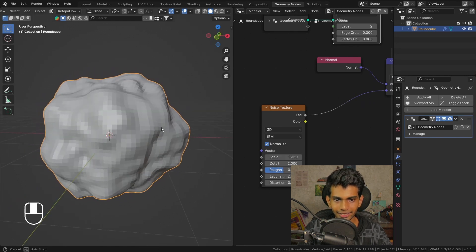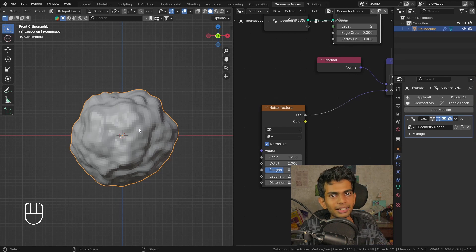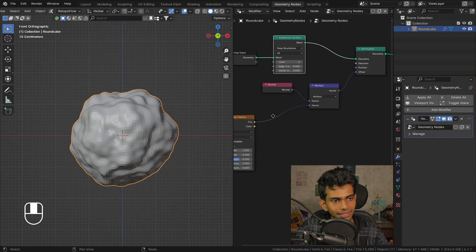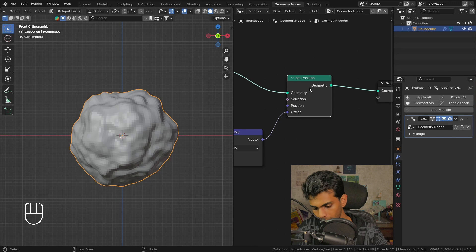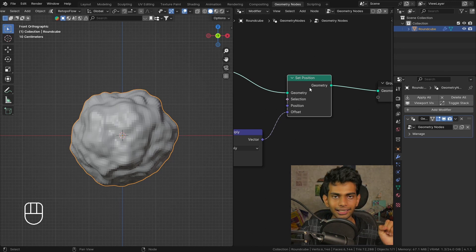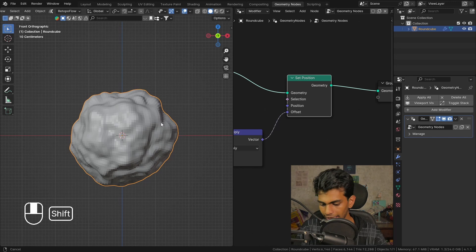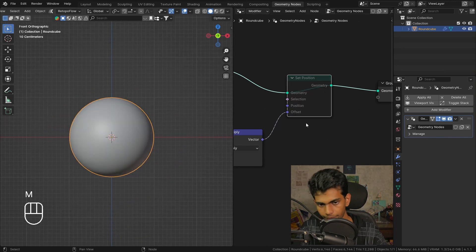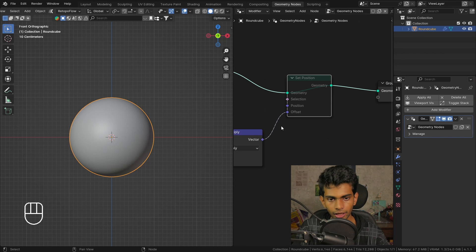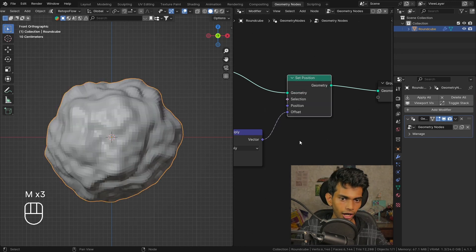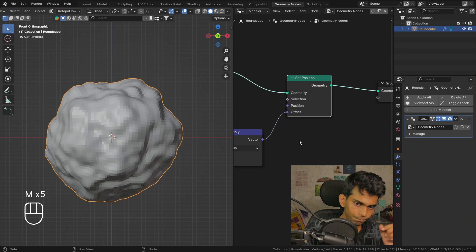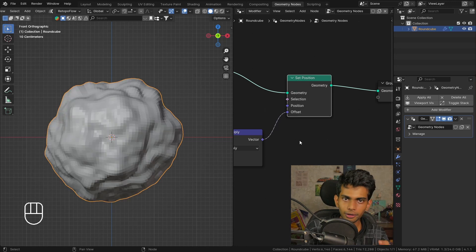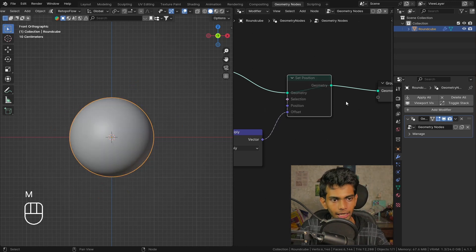Now the displacement is working but there's something wrong here. Let me mute and unmute the node by pressing M and I'll let you guess what is wrong. This is what it looks like with the displacement on, and this is what it looks like with the displacement off. Do you see the difference?